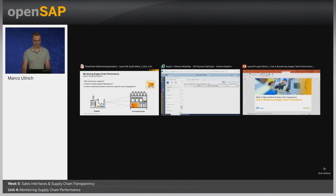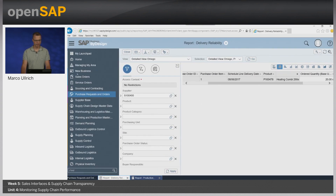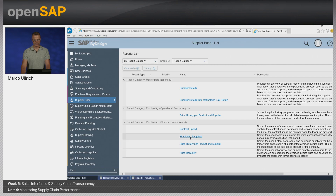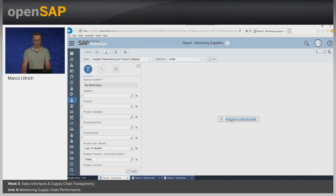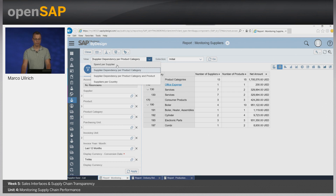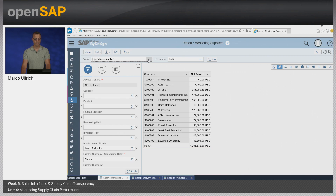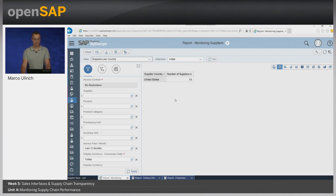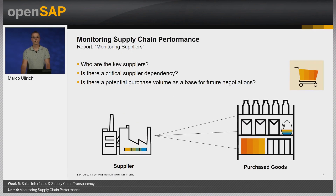Going to the system — work center overview, selecting Supplier Base, report area — we find the standard reports provided in this area and go to Monitoring Suppliers. The report displays the standard view of supplier dependency per product category, showing different product categories, number of suppliers, products, and net amount. We can also use other views like Spend per Supplier with a list of suppliers and net amounts, or Suppliers per Country listing all countries of the different suppliers.